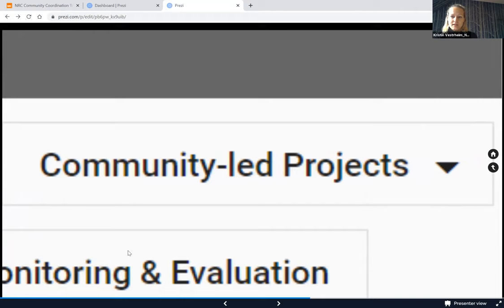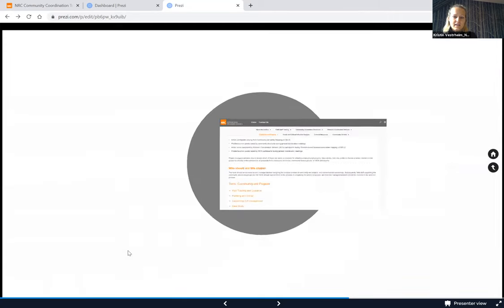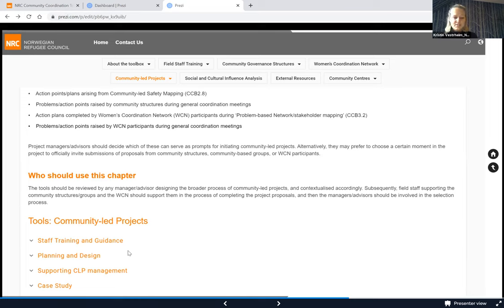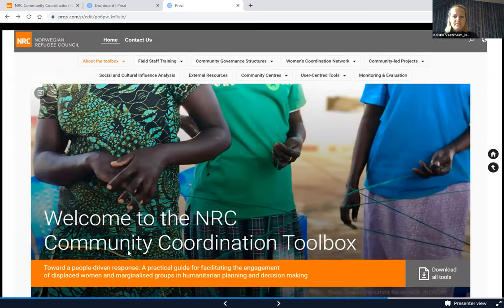We added tools to an existing chapter on community-led projects. There were many requests for more tools on this topic, as practitioners across different organizations want to support communities in the handover process — giving community groups more responsibility and the ability to manage projects themselves. We added staff training, guidance, tools for planning and designing community-led projects, and how to support and coach community groups through this process, as well as a case study.